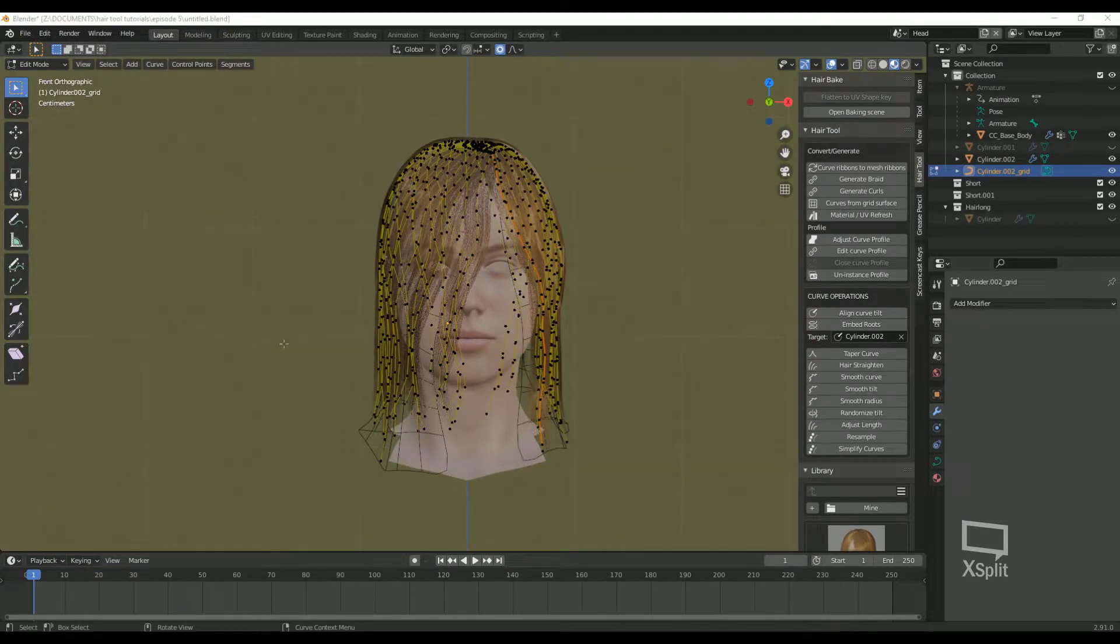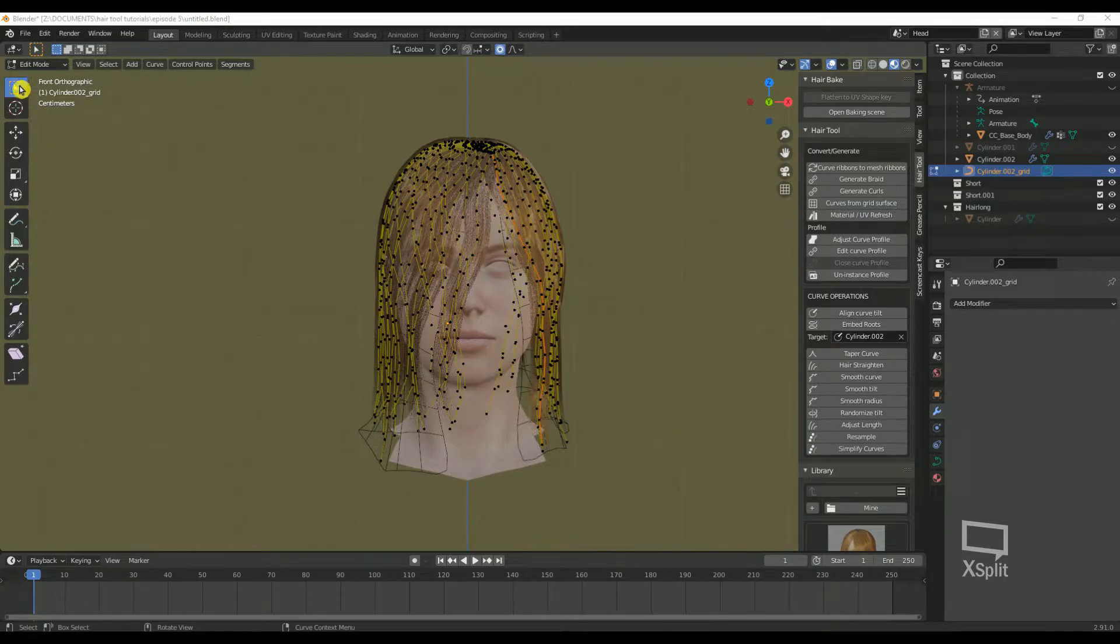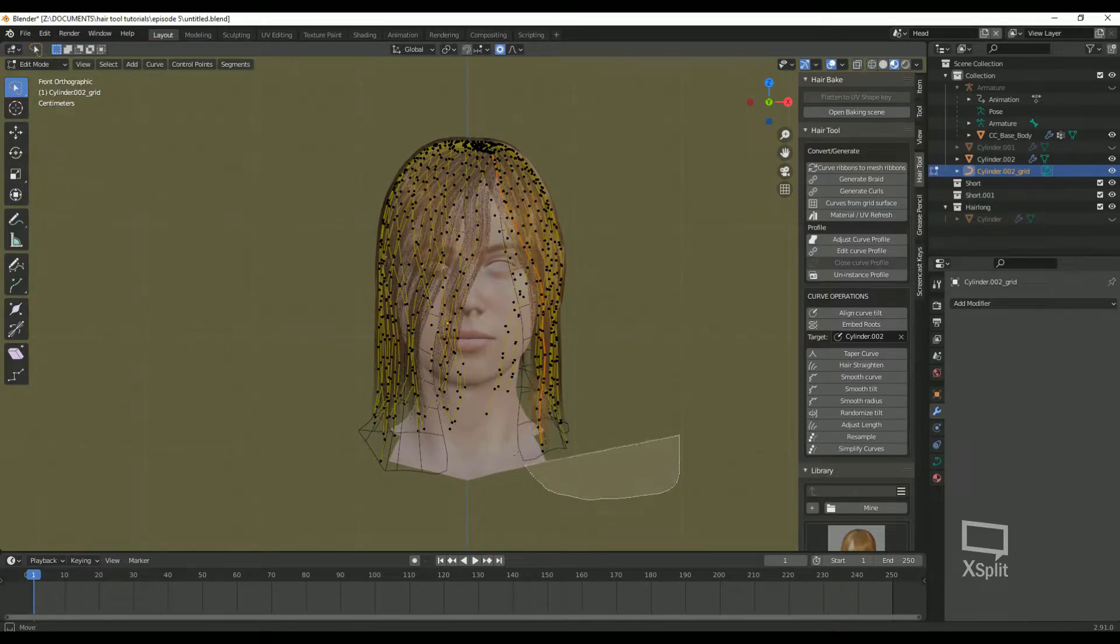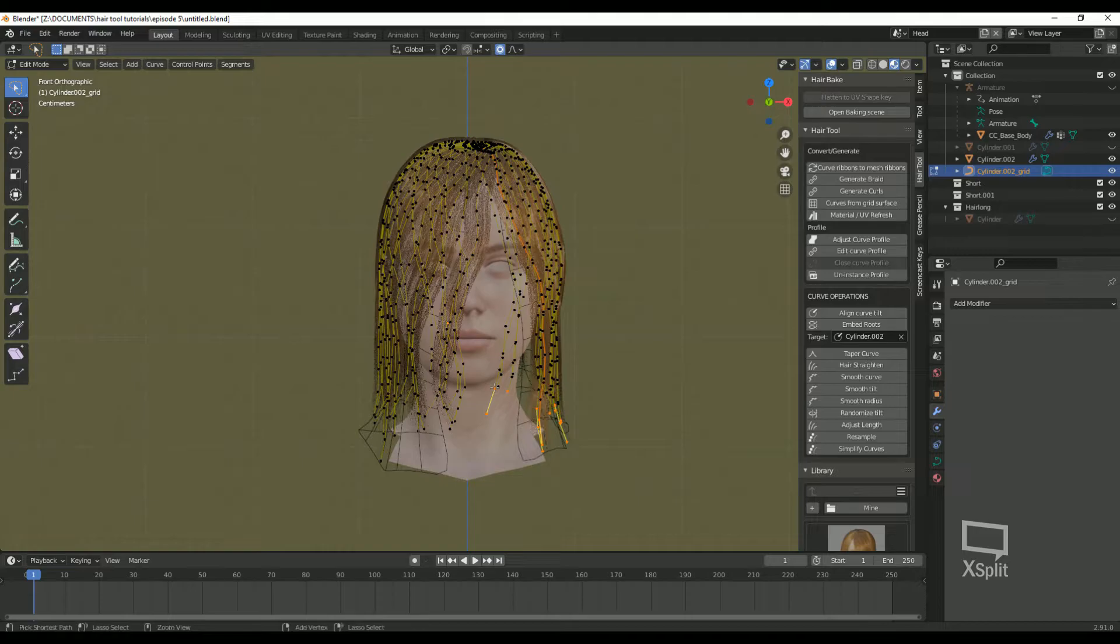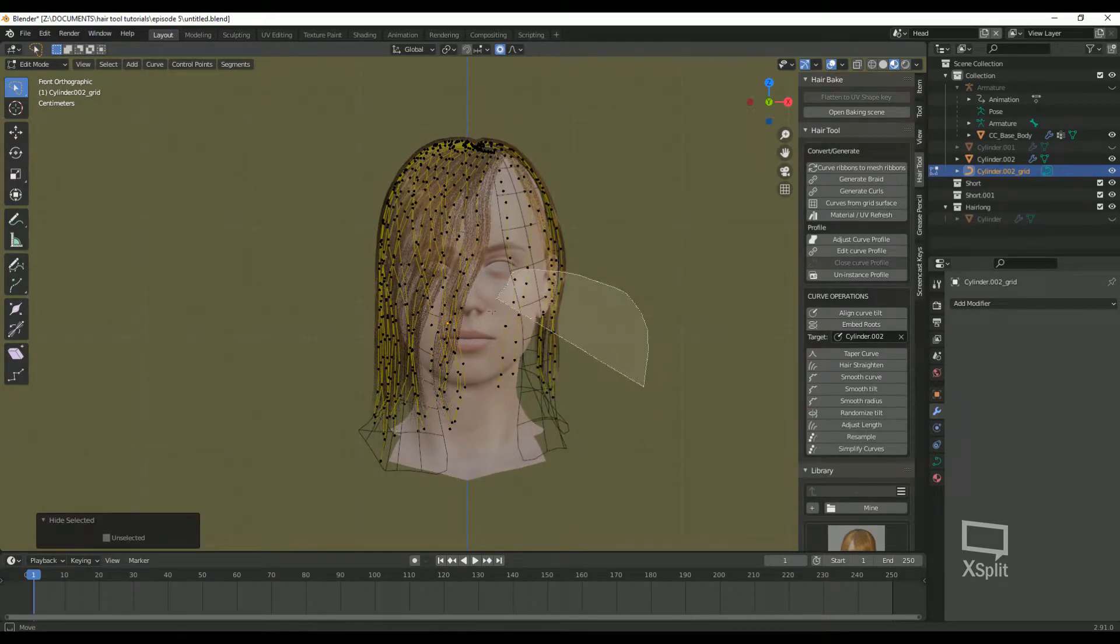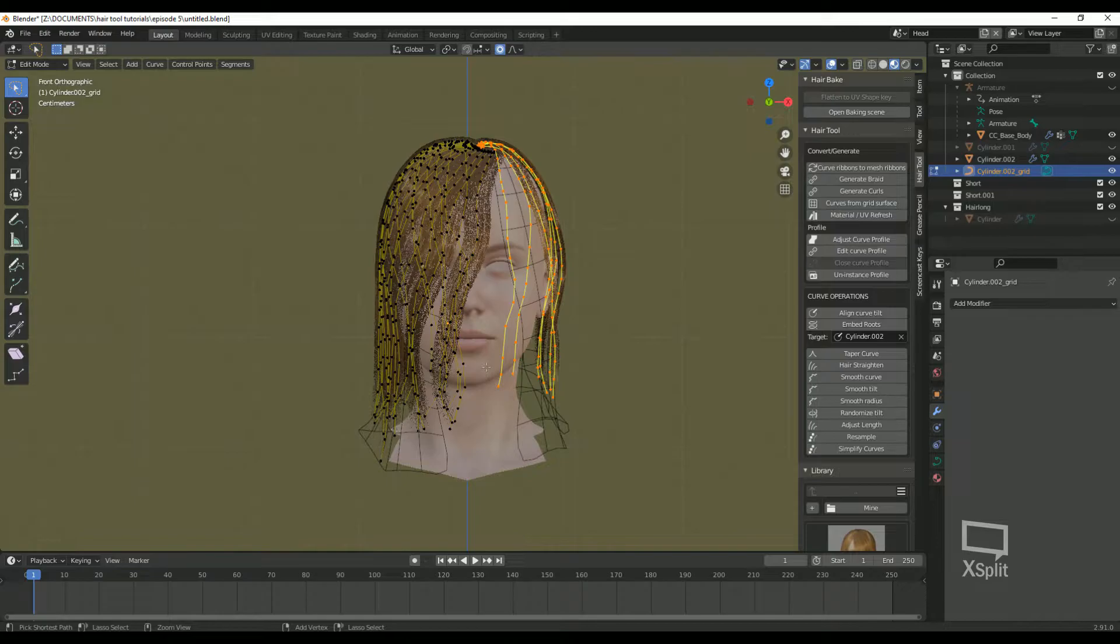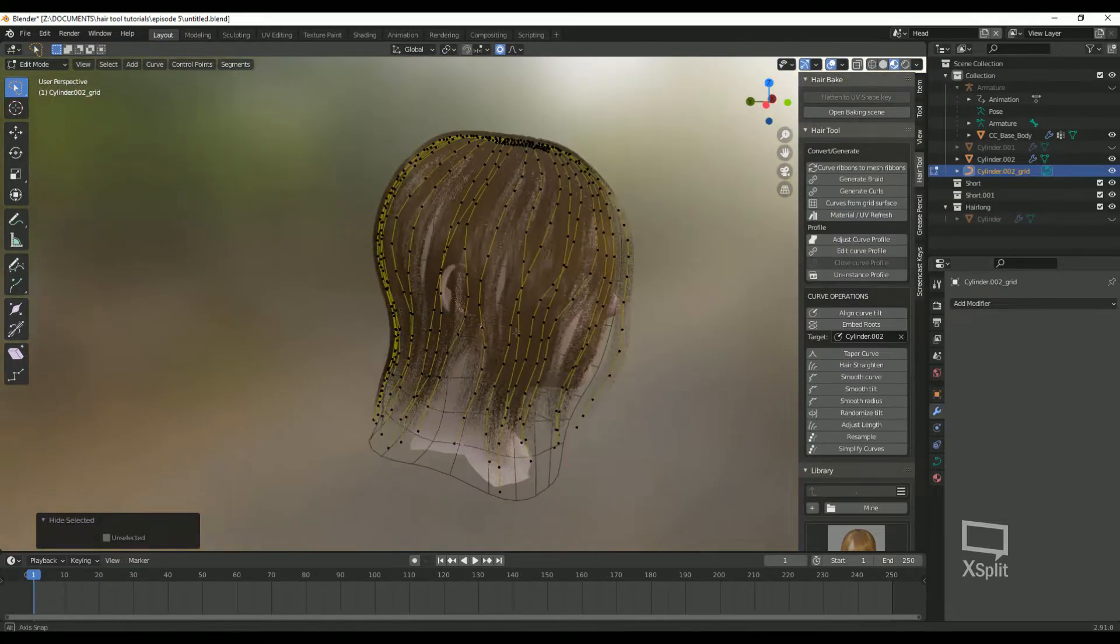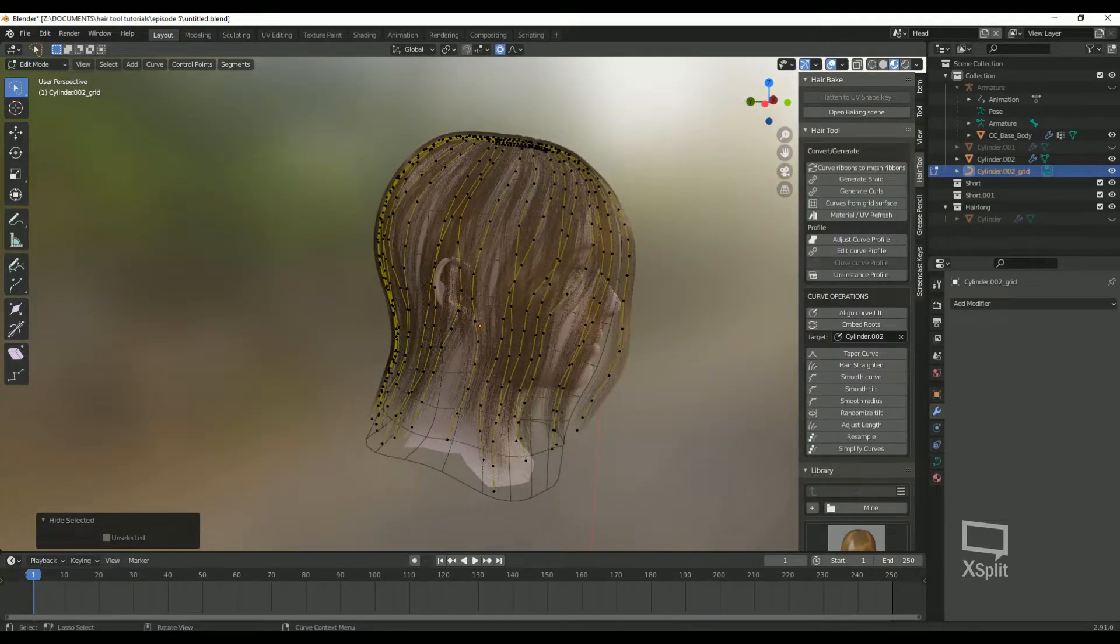Once you're satisfied with your curves, we can manually adjust them by going into edit mode. Hiding one side of the hair curves so we don't accidentally move them is always a good idea.